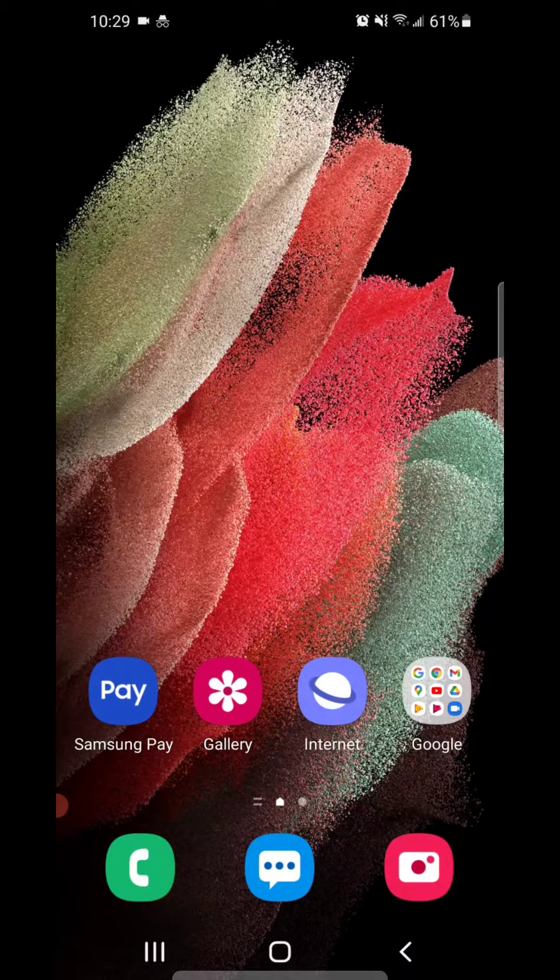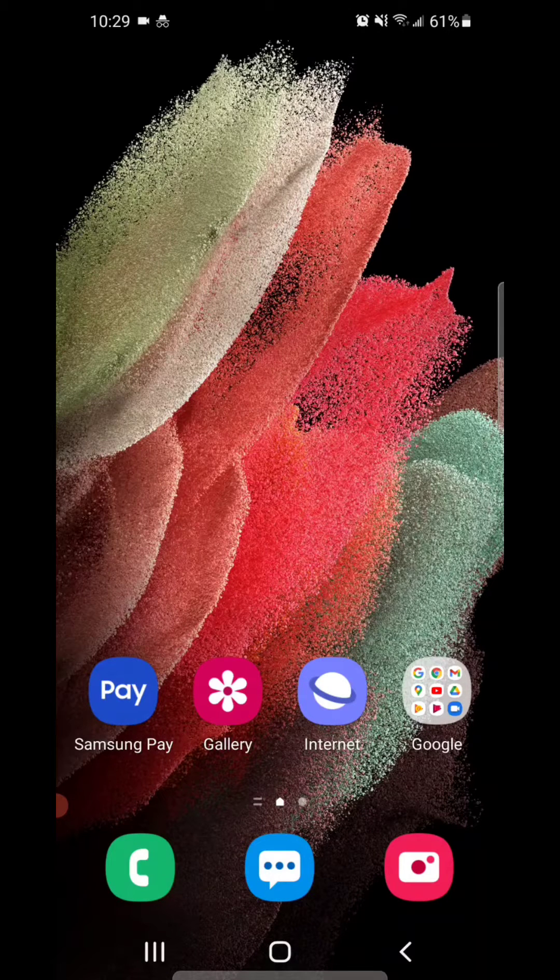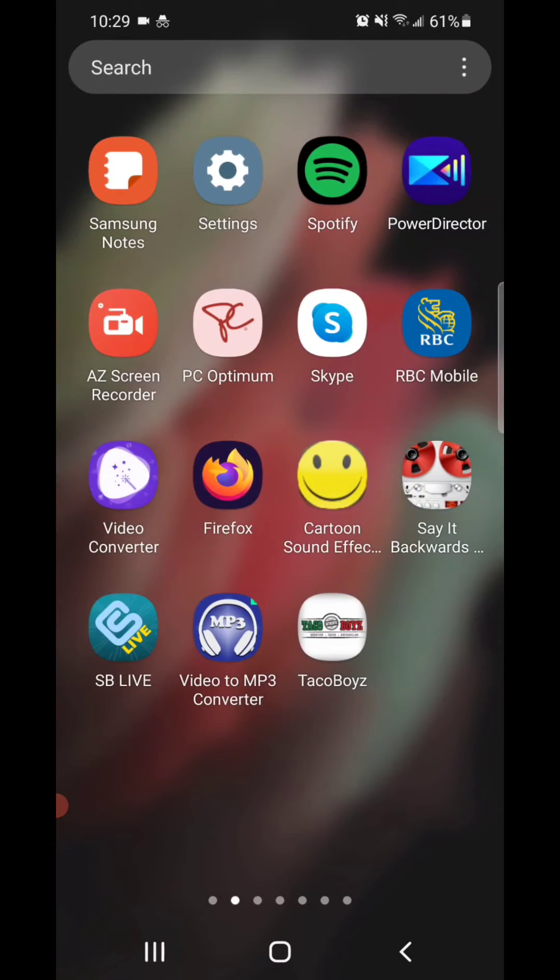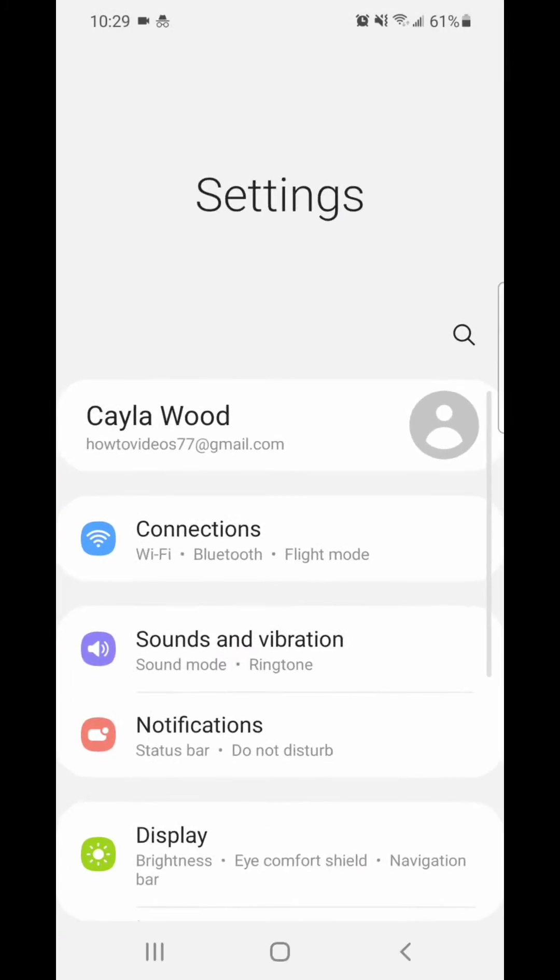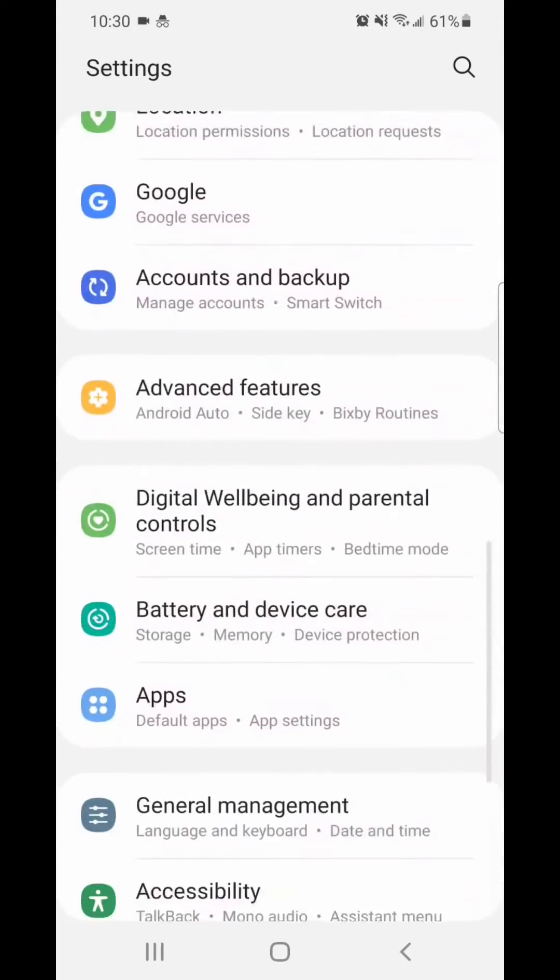Alright, so the first thing you're going to do is open your app, scroll up, now scroll over, go to settings, now scroll down.